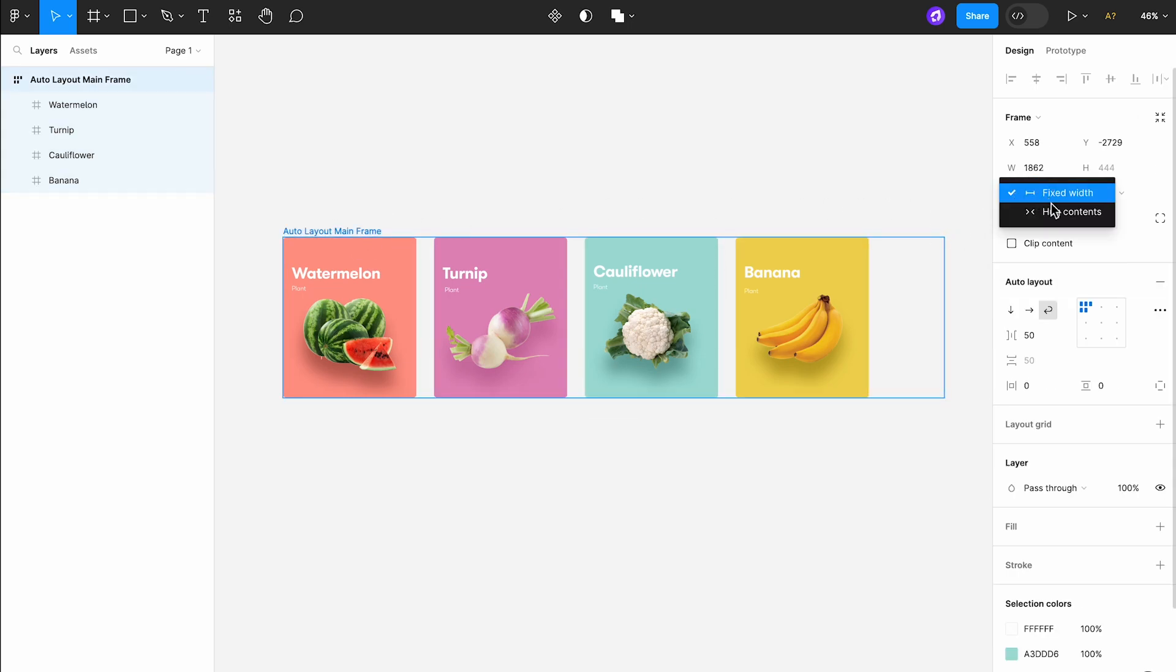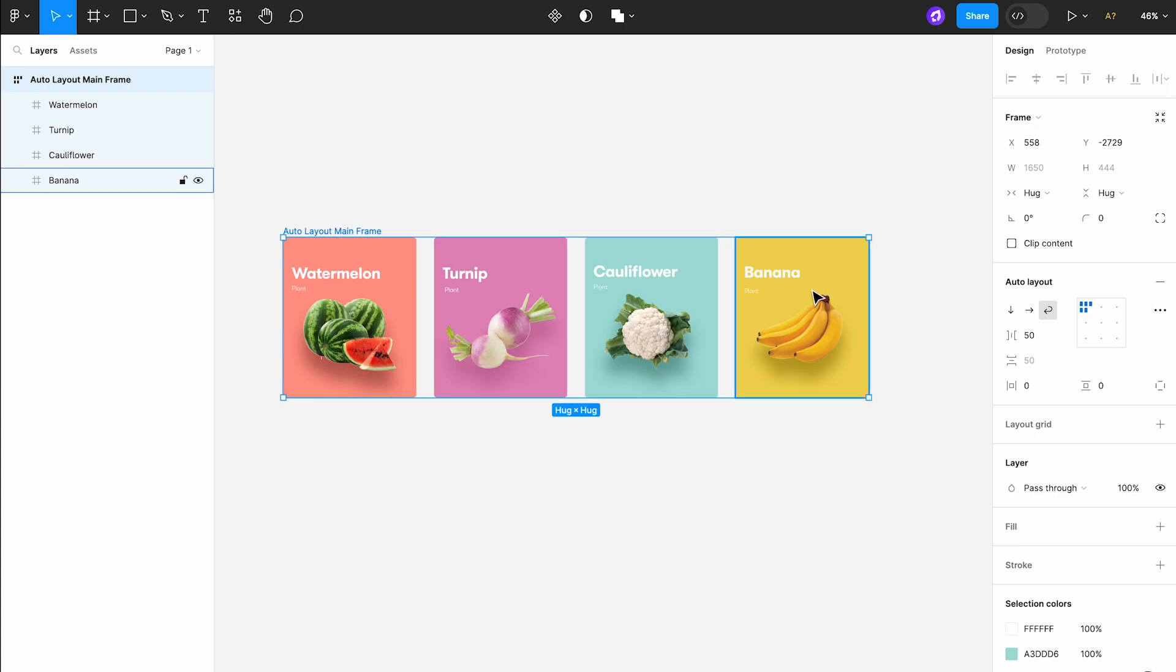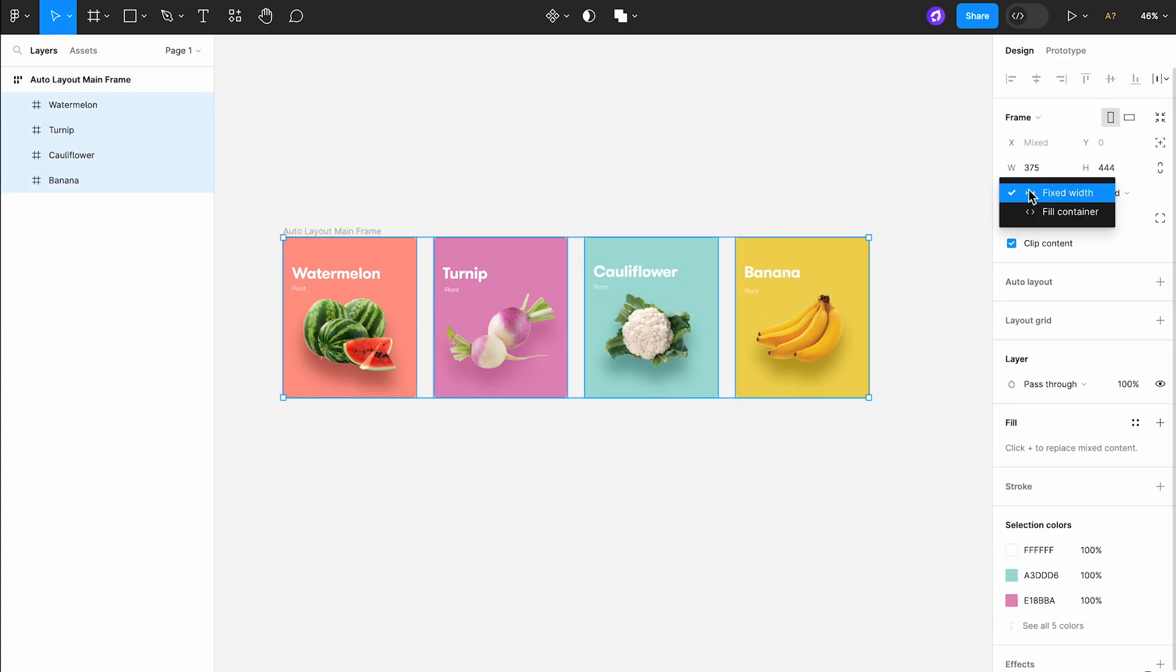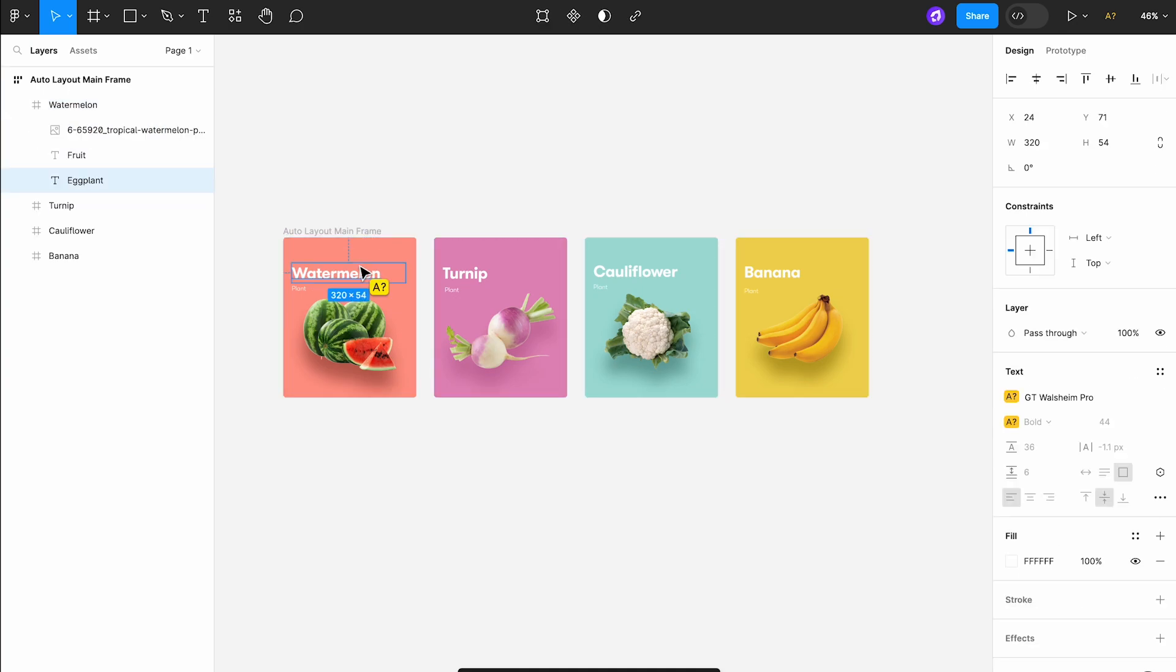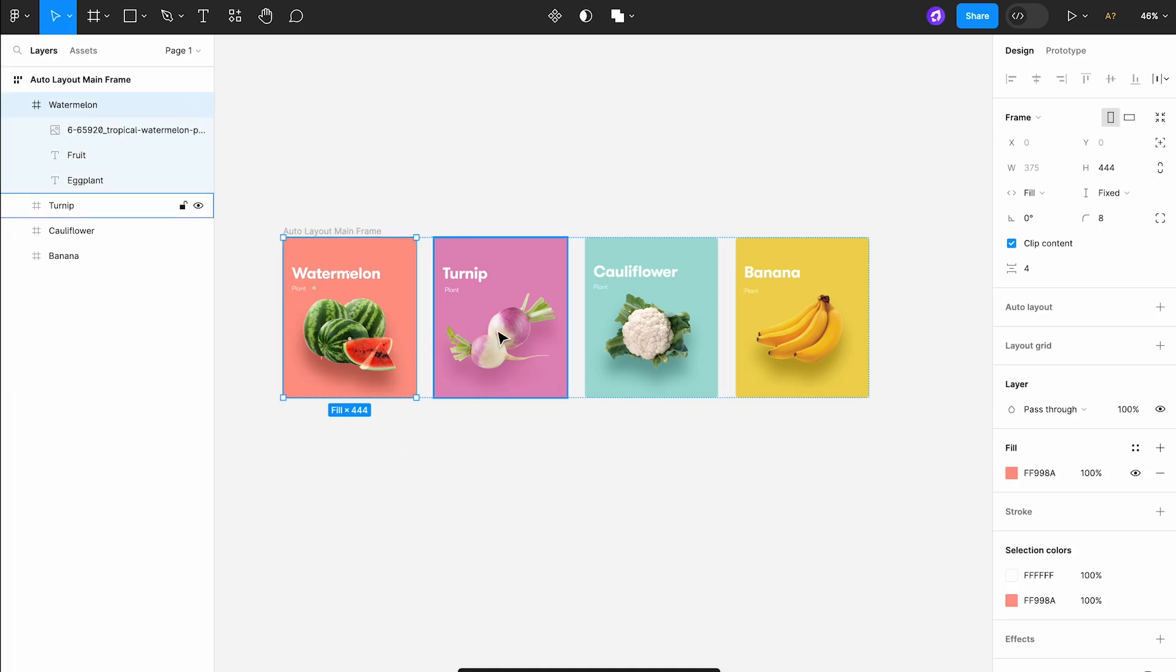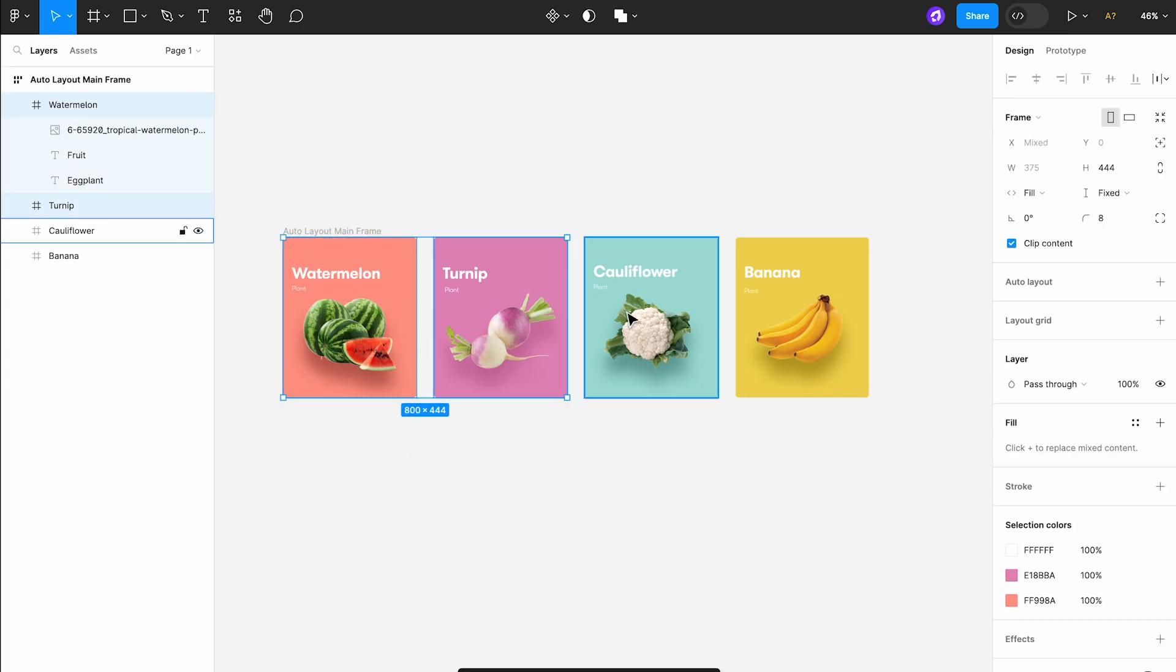We have four cards here with auto layout applied. We can change the horizontal resizing property of the auto layout to hug contents and select all cards inside it and change the same property to fill container.